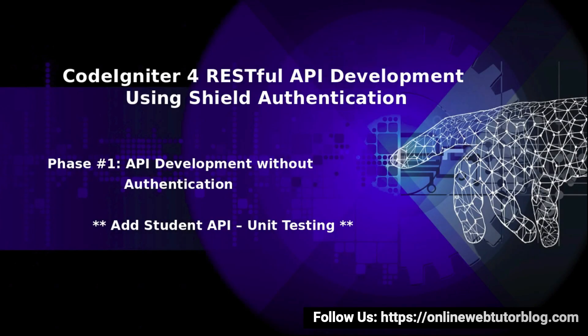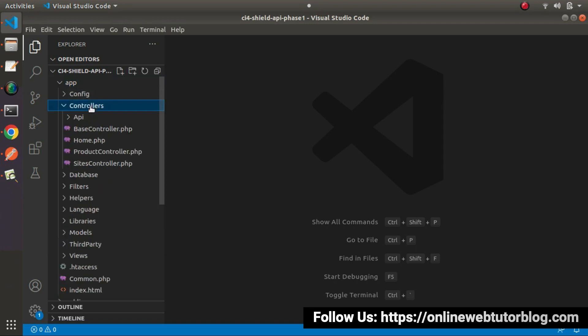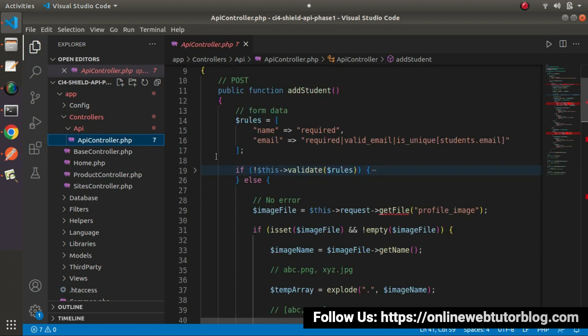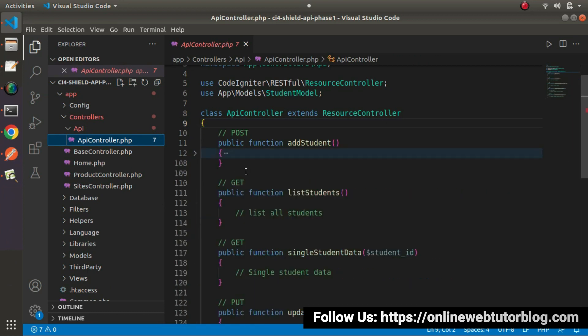Hello friends, welcome to the course of CodeIgniter for RESTful API development using JWT authentication. Inside this video we'll do the unit testing of the add student API. If I go back to the editor, inside the last video we had completed all the development of the add student API. Go back to app/controllers/api/api controller — this is our add student method that we completed in the last video. Now in this video we'll do unit testing.